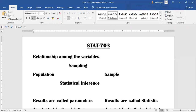Sampling is a technique that provides us the tools or procedures which are used to select a part from the population. When a researcher finds out the result of the sample, the next objective is to draw the conclusion about the population parameters on the basis of sample information. Statistical inference is a branch of statistics which provides tools to draw conclusions about the population parameter on the basis of the sample.